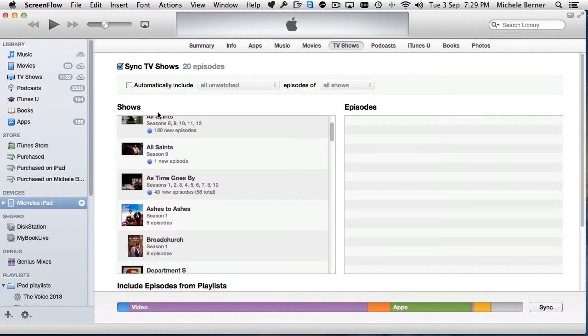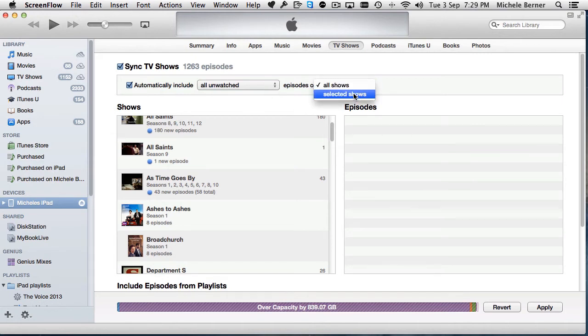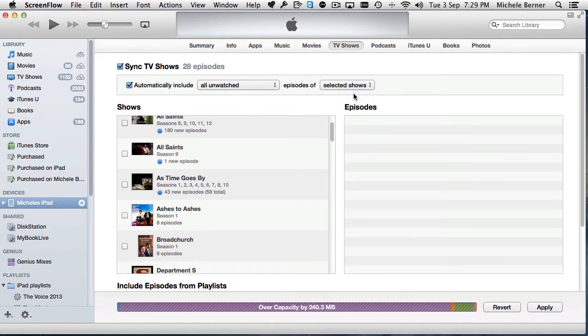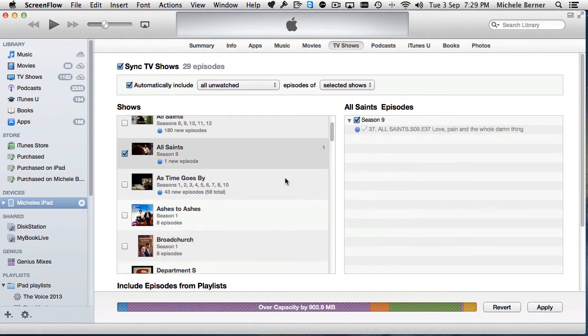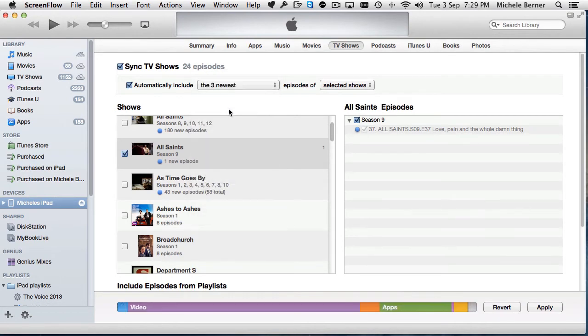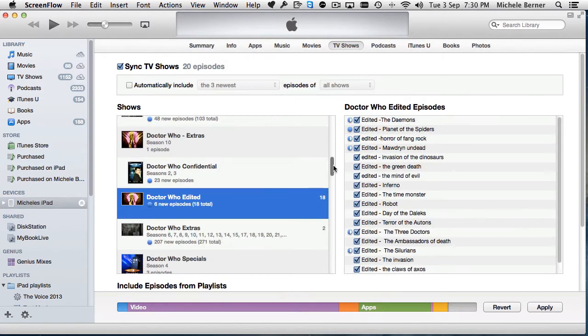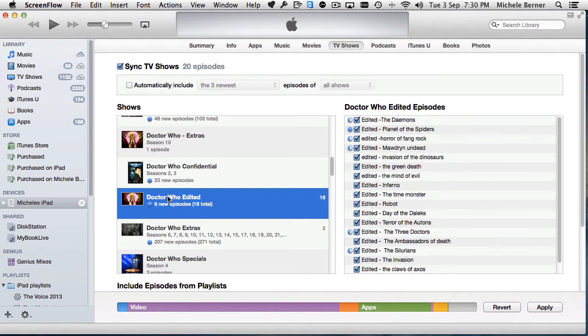You can actually select whole shows or individual episodes. You get the automatically include all unwatched episodes of all the shows, or you can start to do some selected shows. Then I could pick this one or say it's Season 9, all unwatched ones, or I could do the three newest or whatever criteria I wanted. If you didn't want to do it that way, all I've done here is select Sync TV shows, actually select the show and then tick on the individual episodes.